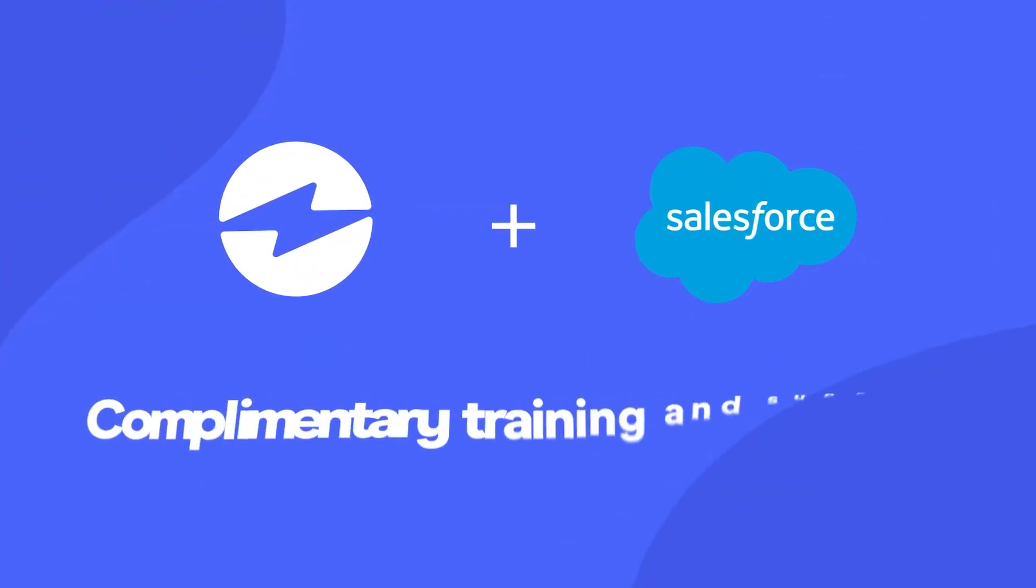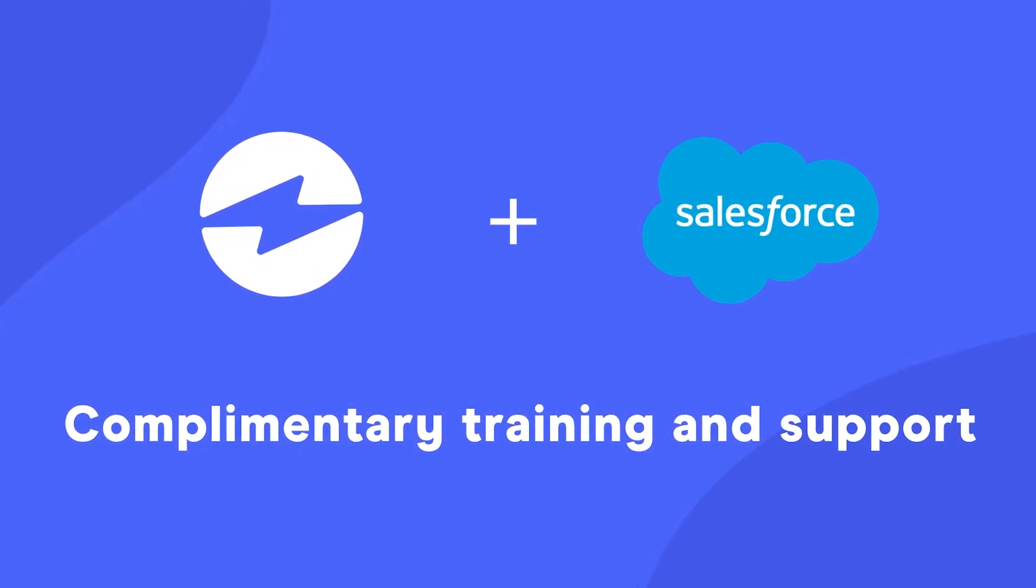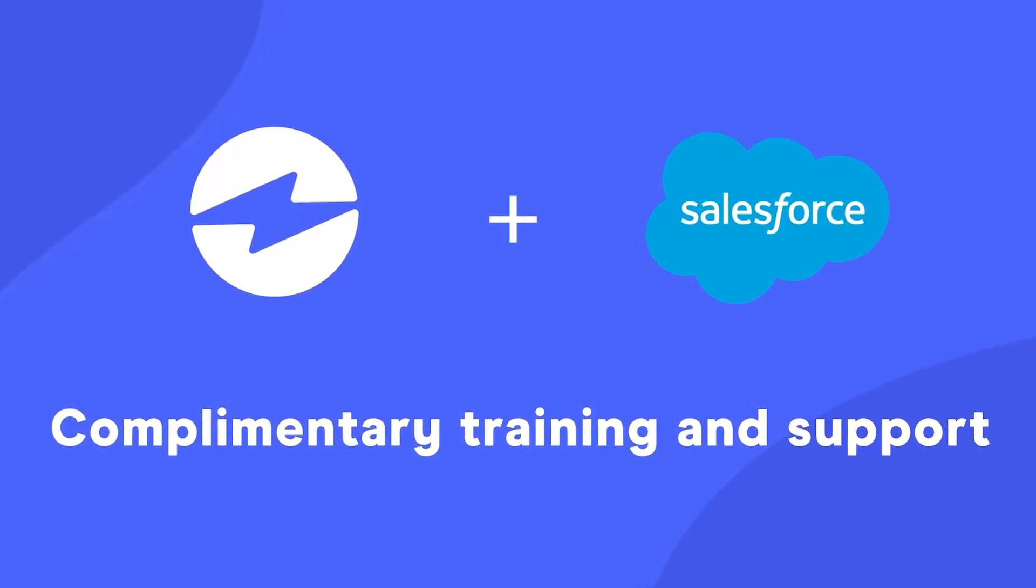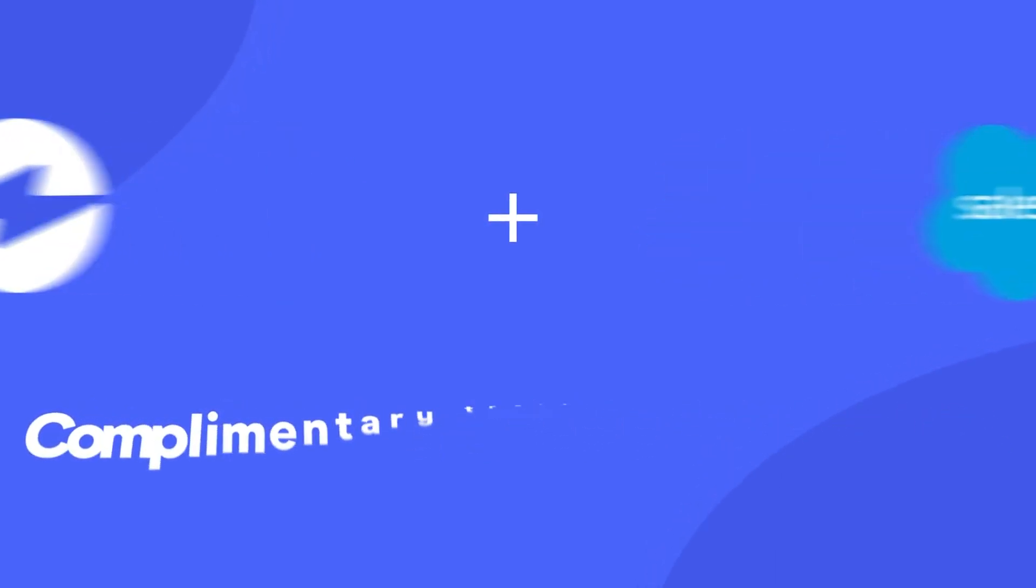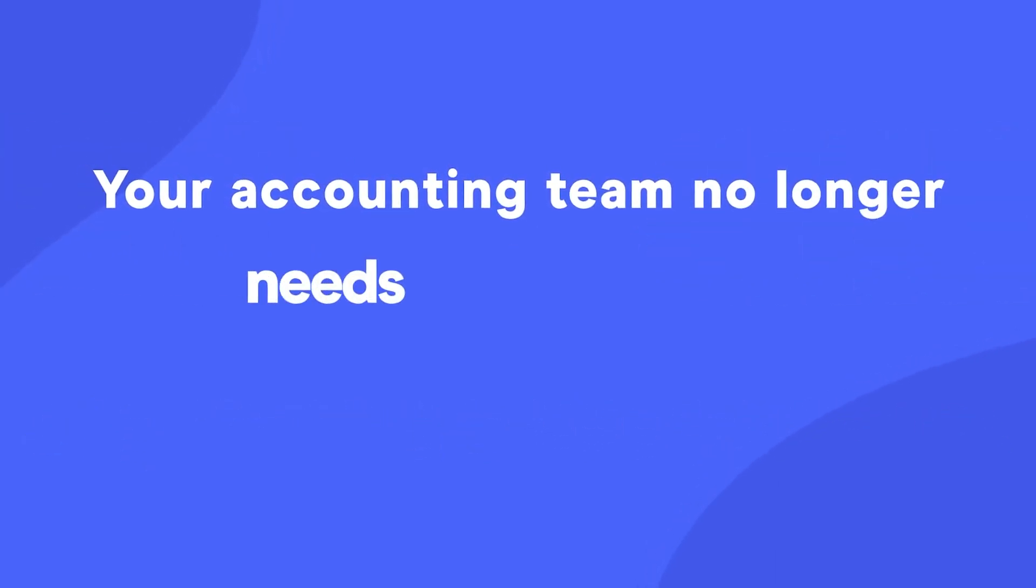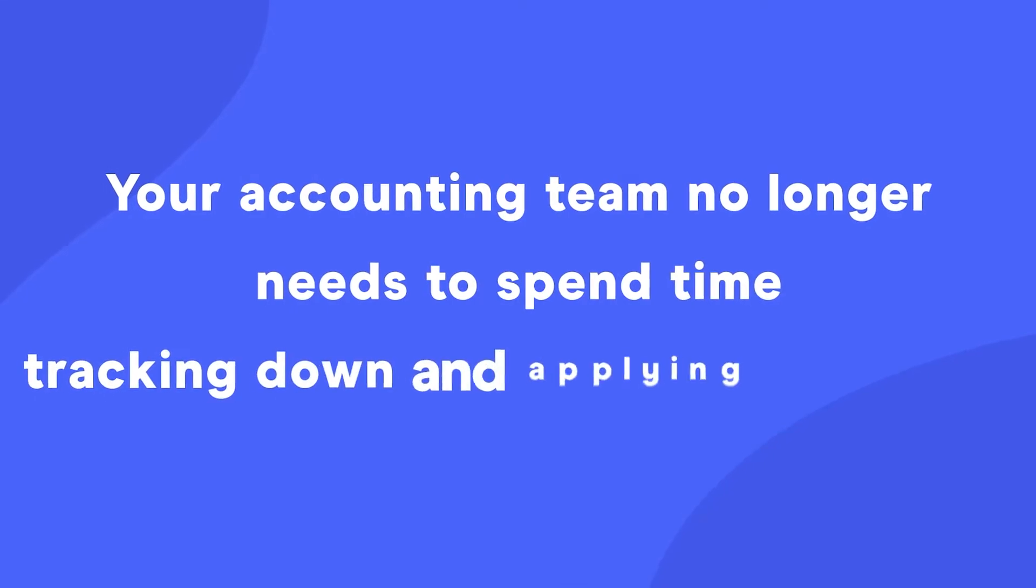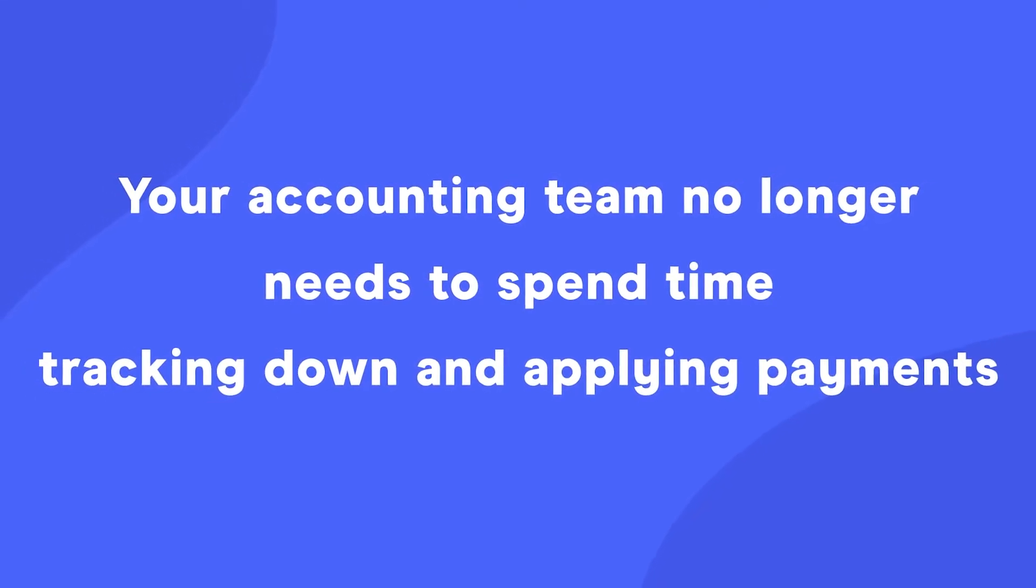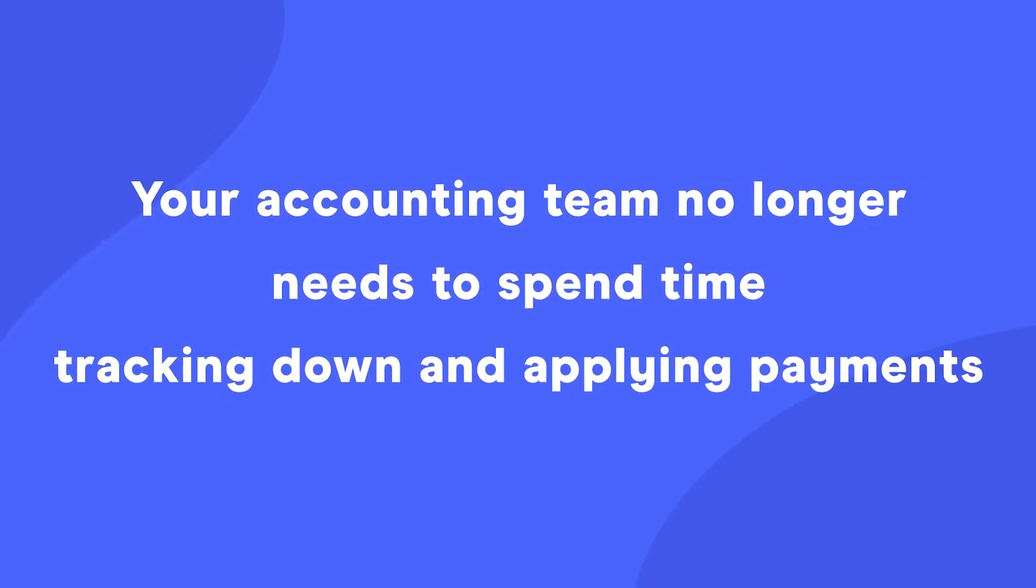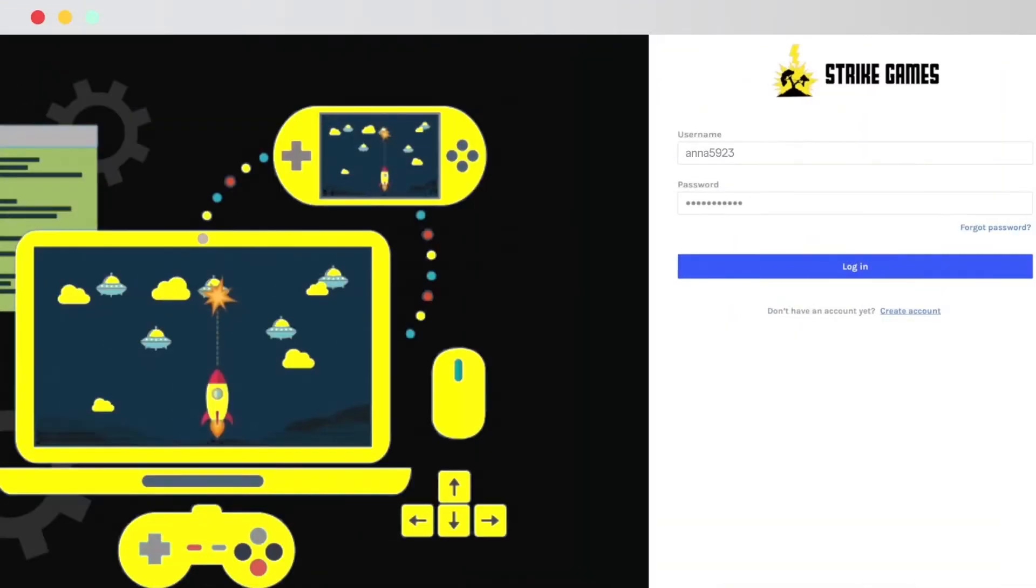With complimentary training and support, your sales team can easily accept payments directly inside of Salesforce, and your accounting team no longer needs to spend time tracking down and applying payments.